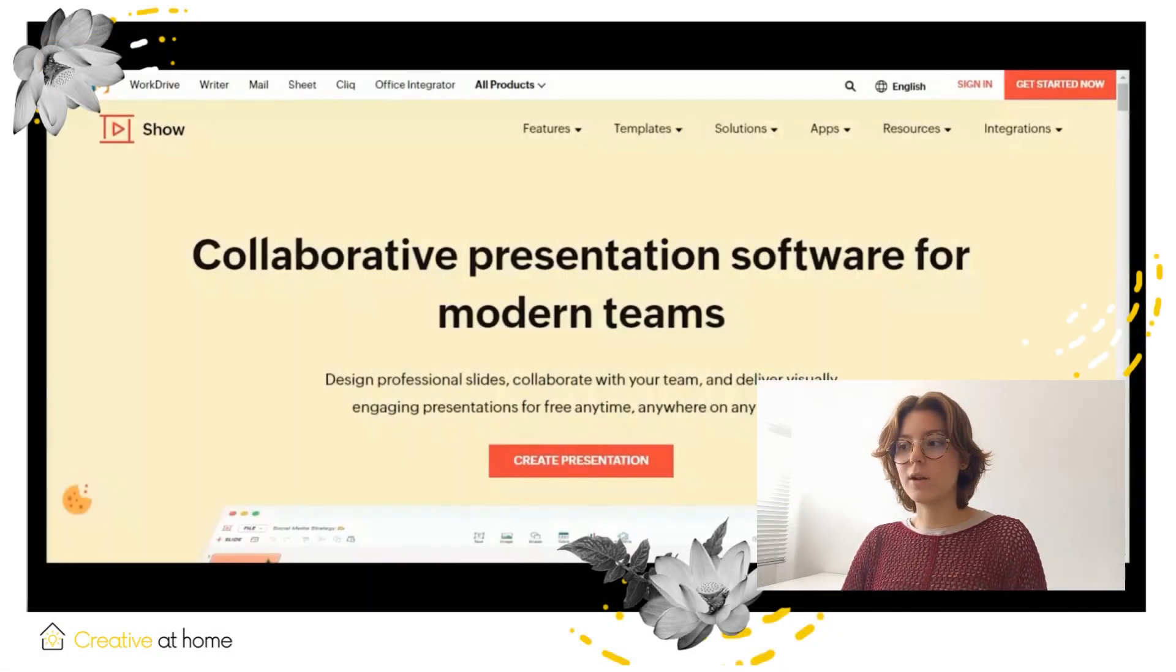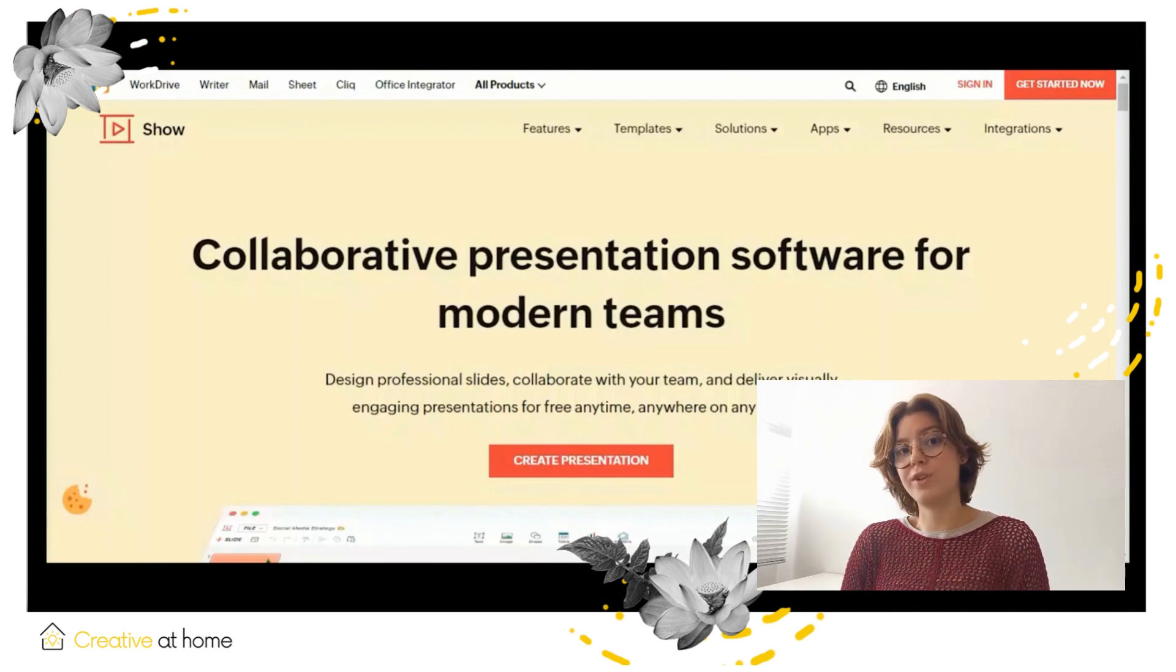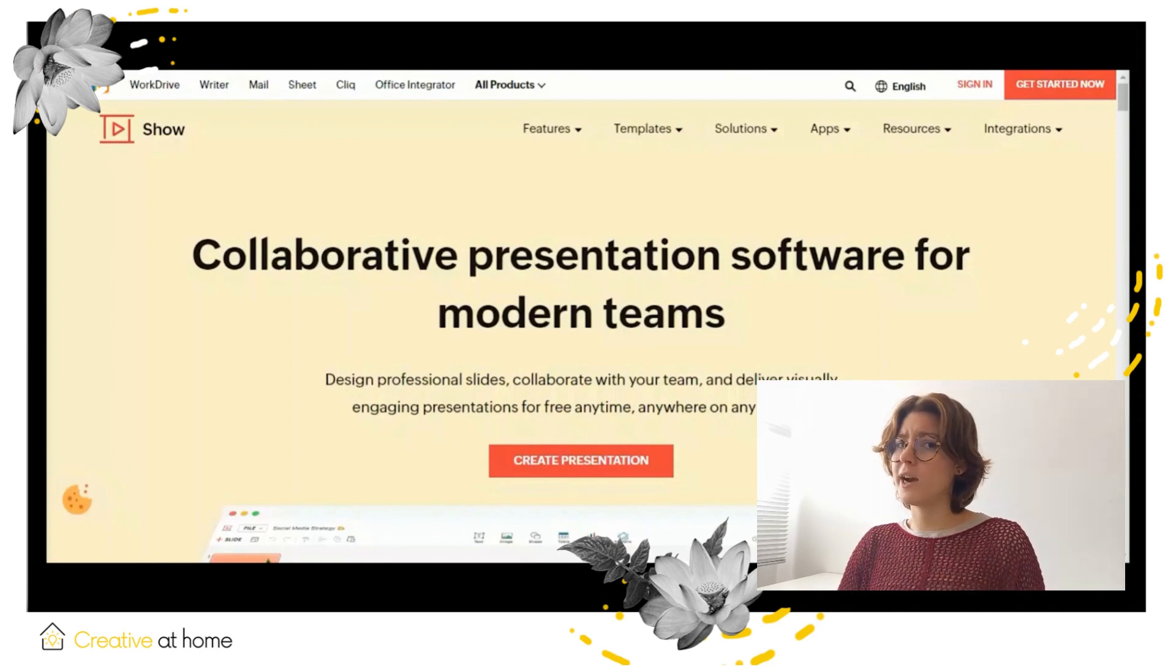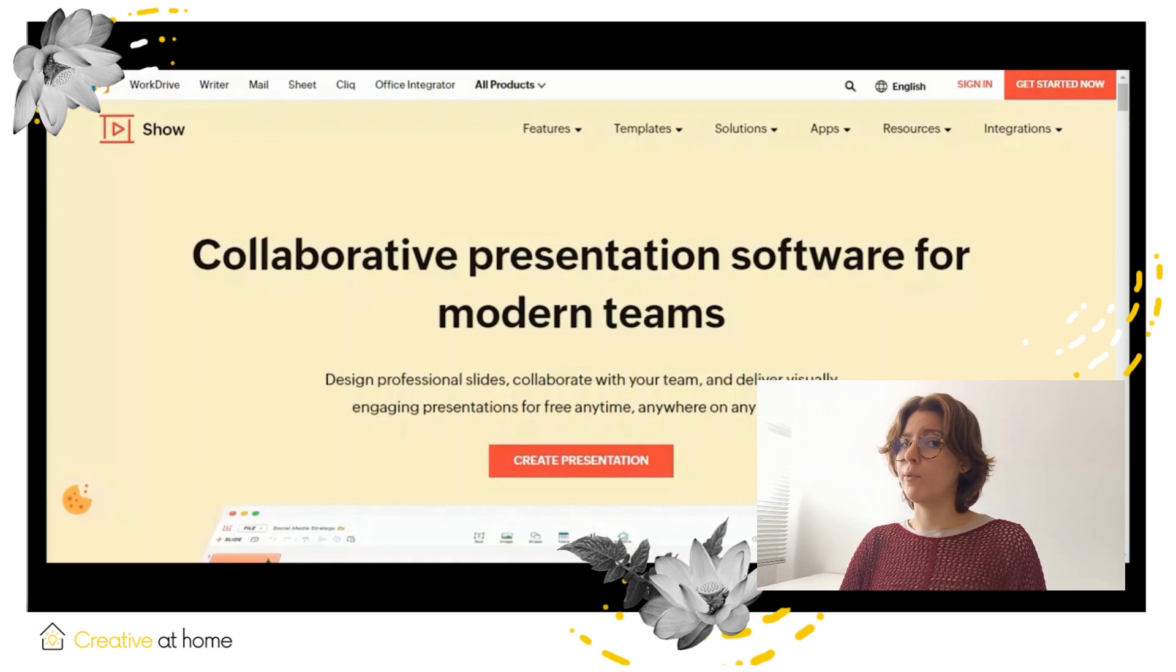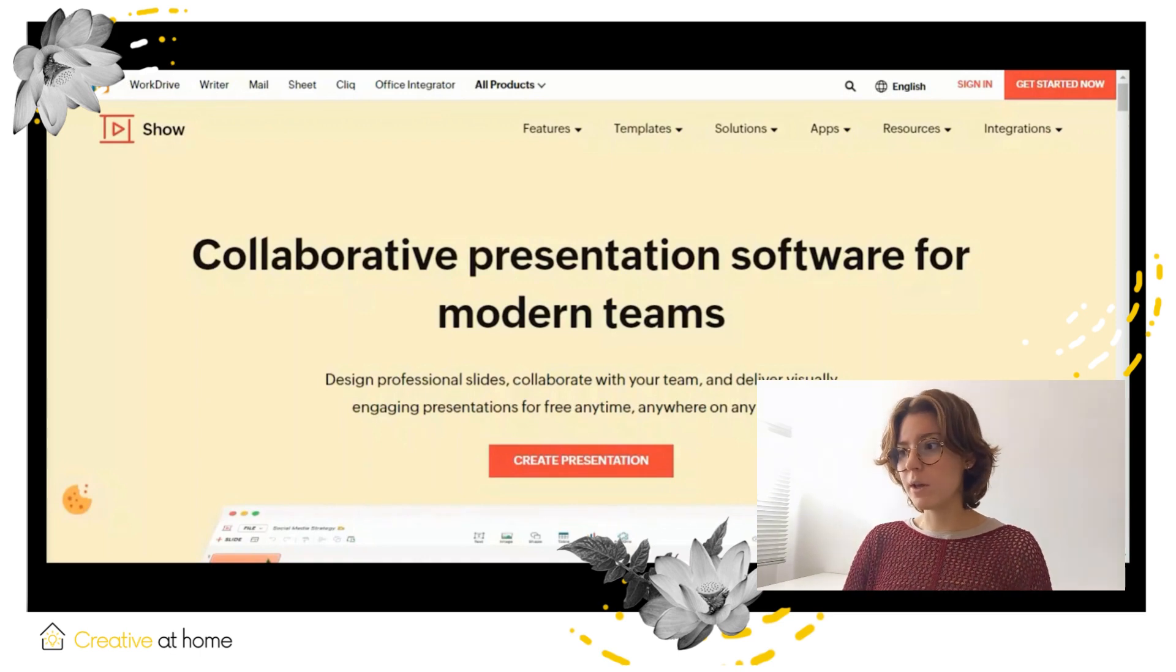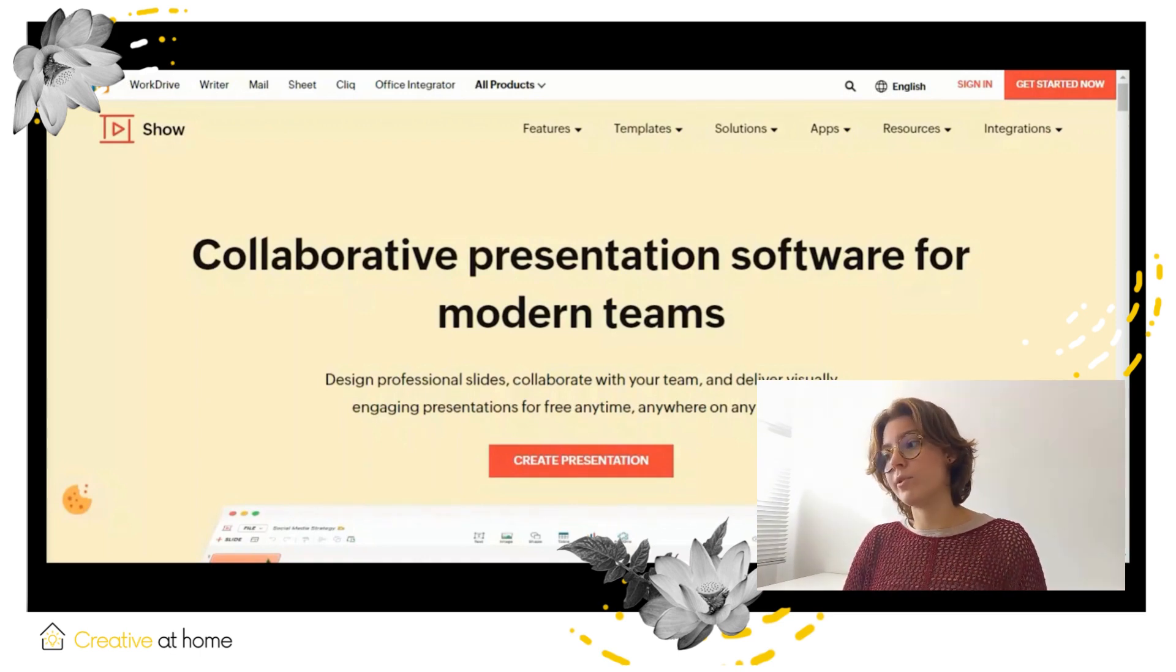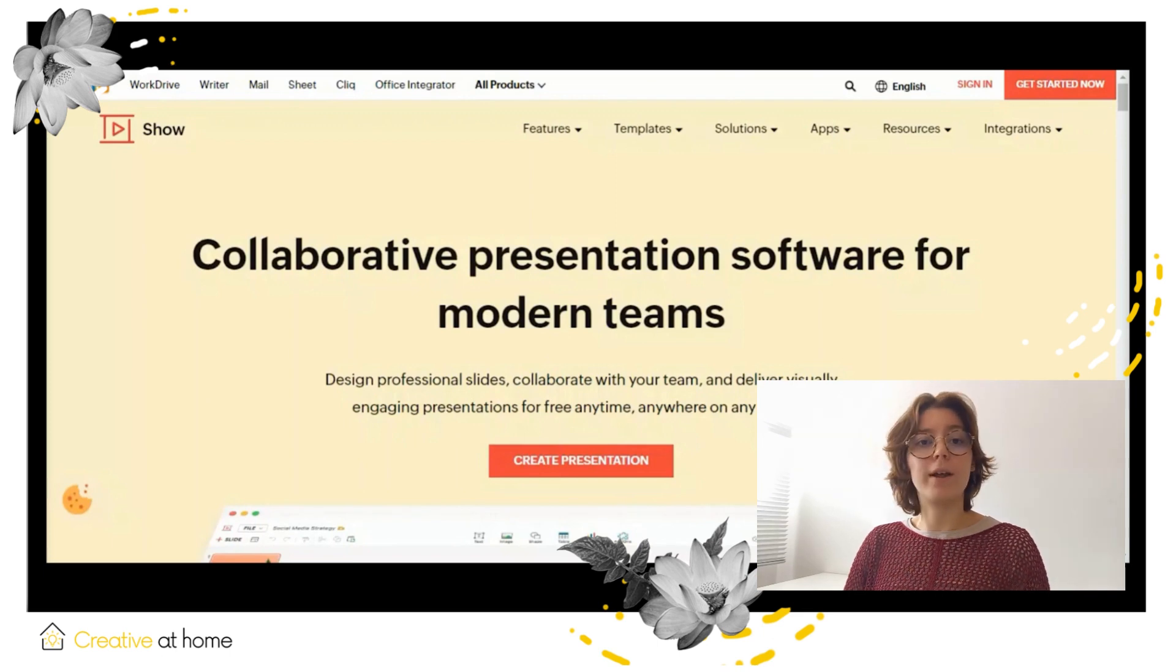Zoho Show is a collaborative presentation software for modern teams. You can use it to design professional slides, collaborate with your team, and deliver visually engaging presentations for free, anytime, anywhere on any device.